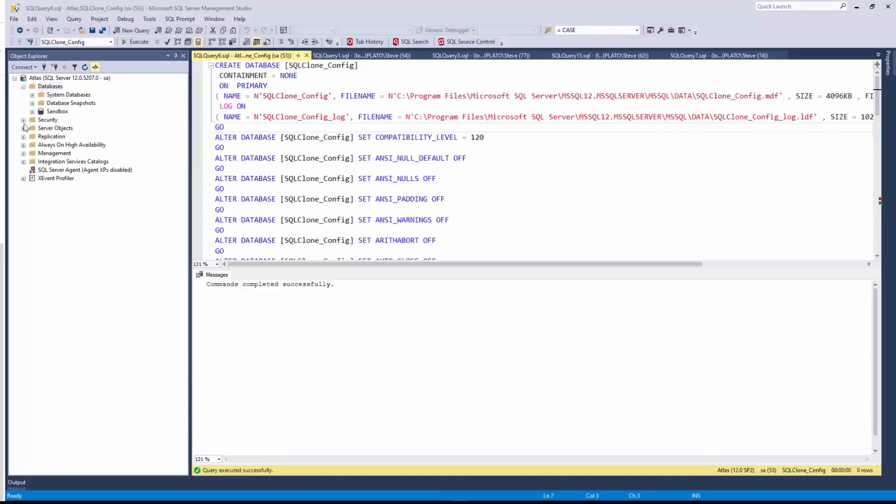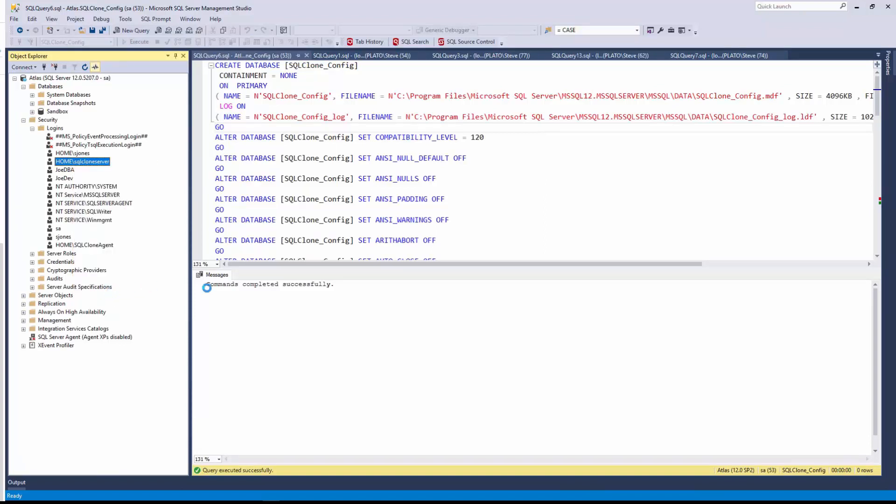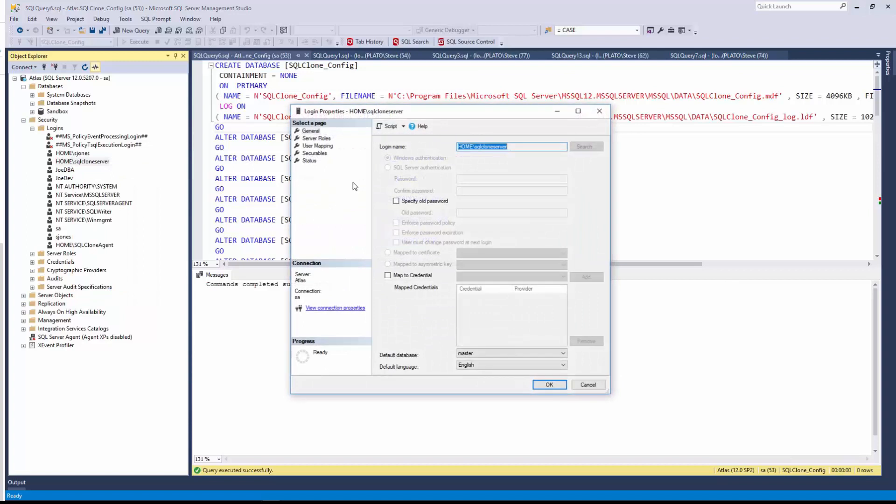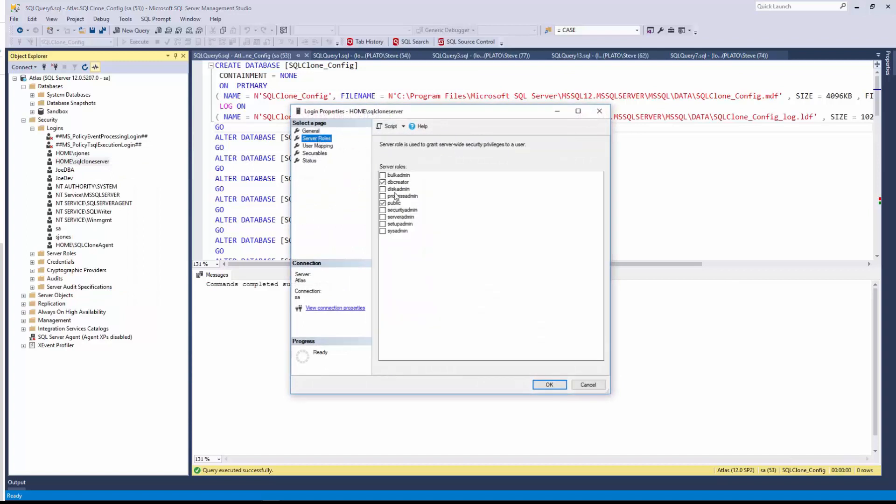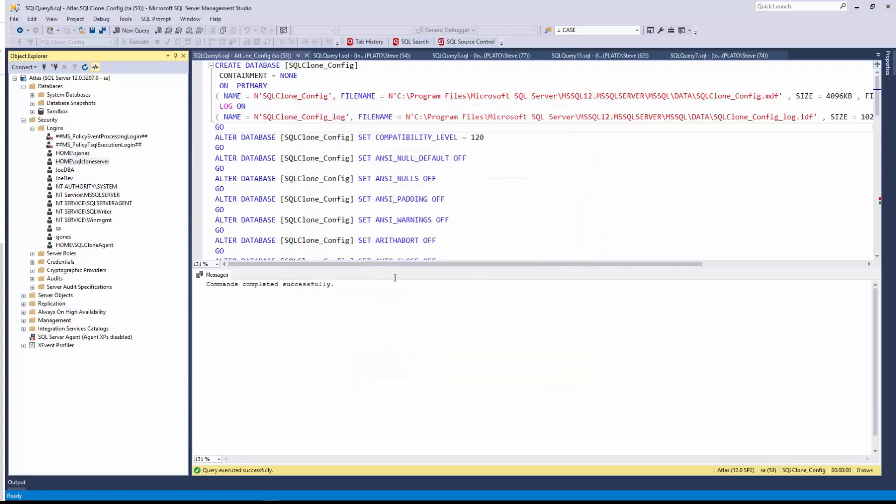Back in Management Studio, I'll go to my logins. And you can see that I've got this clone server account that I've created. This is just a domain account. Let's go ahead and add something to this. Now it has no server roles. It actually has DB creator, but we don't need that. We do, however, want to grant it DB owner in the SQL clone config database. So we'll do that.